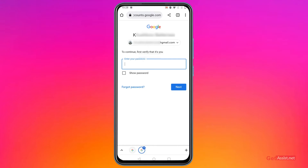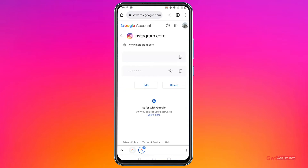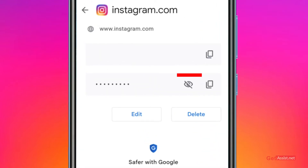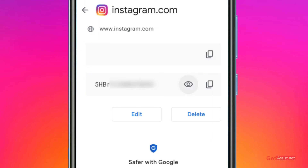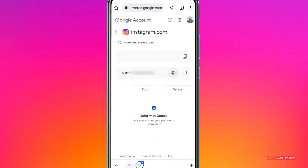Then you need to enter your Gmail account's password — the one to which you have saved all your passwords. Once you are logged into your Gmail account, you will be simply able to check your Instagram password. As you can see the eye icon, as soon as I press on it you will be able to see the password.